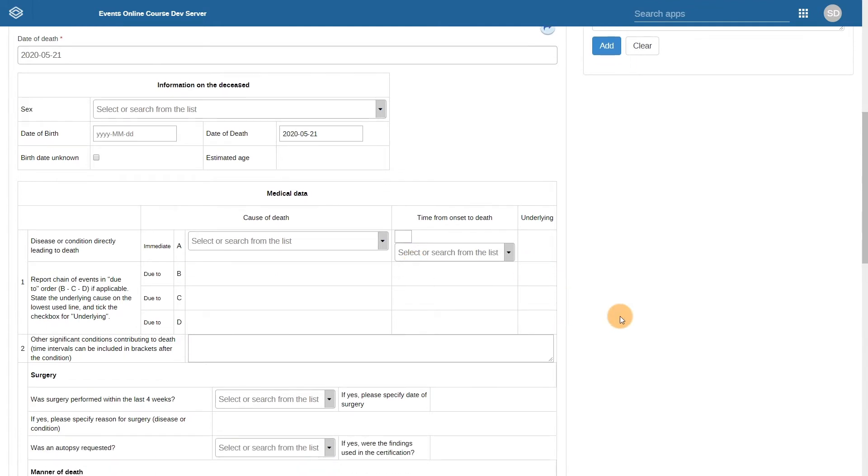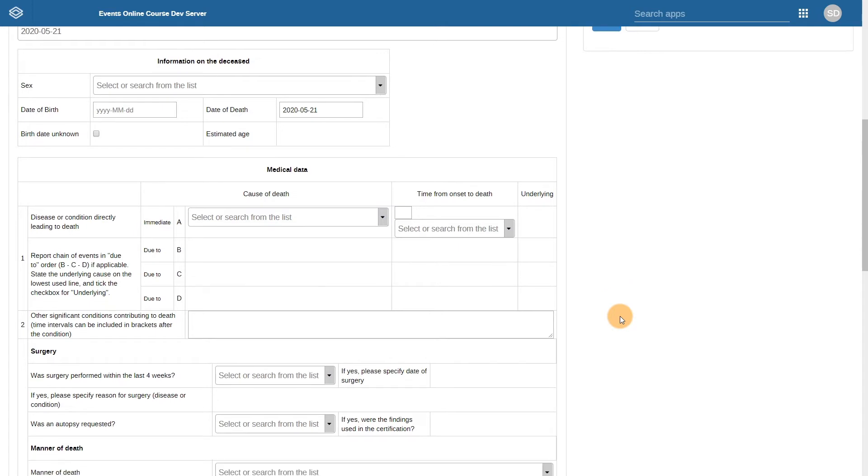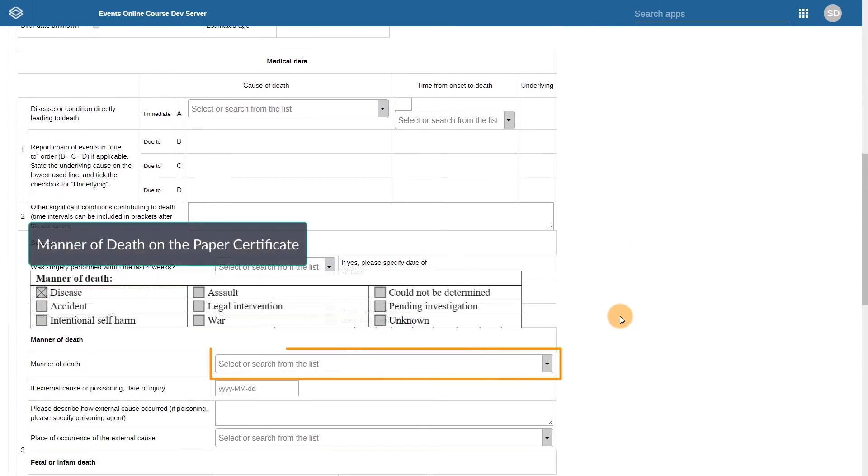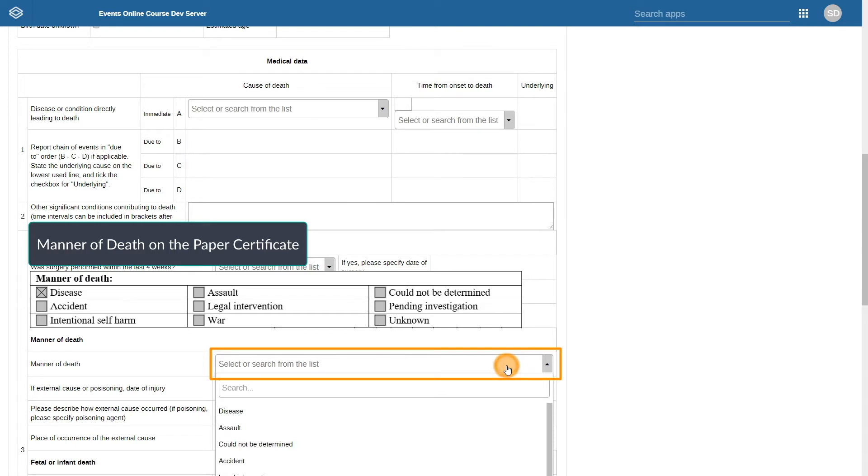We can see when we continue that the cause of death program has been created to closely copy the paper-based medical certificate of cause of death, with some modifications now that the form is in an electronic format. For example, manner of death is now a dropdown rather than a series of checkboxes, as only one option can be selected.